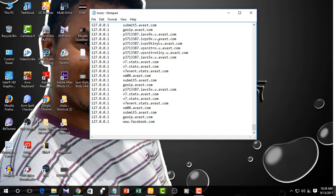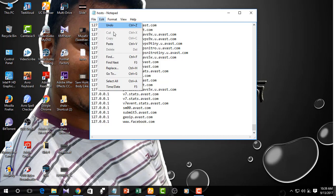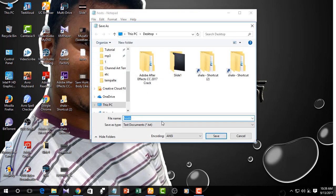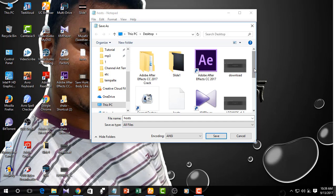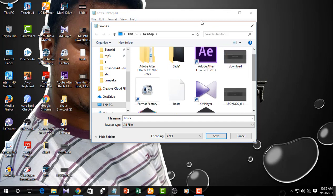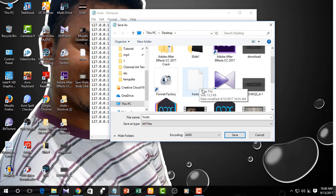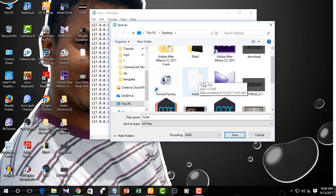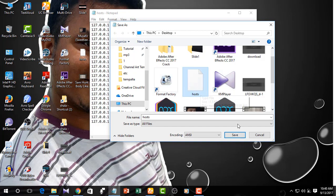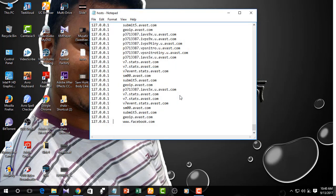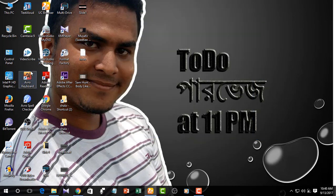Simply, to block a site, you have to set the link. Copy the link from the hosts file. Then you need to save the file. Click File, then Save As, and save it as a text document.